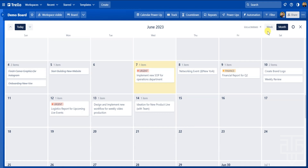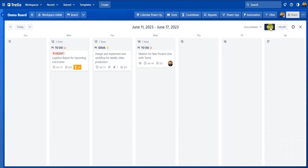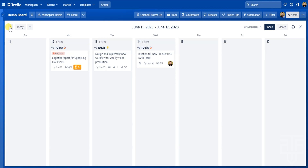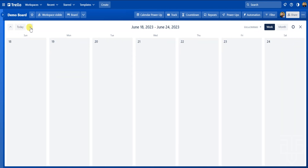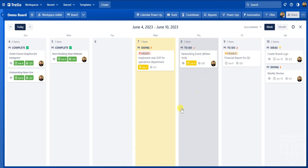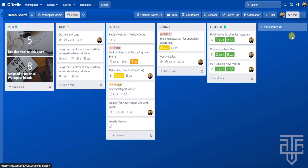You can toggle between month view and week view using the buttons in the top right. If you want to focus on the current week, click the Week button and a full week is displayed. The navigation buttons on the top left include up and down arrows and a Today button — use the arrows to navigate through your calendar, and hit Today to quickly return to the current date. It's a simple and effective way to manage all your due dates and upcoming events.